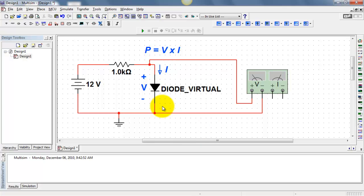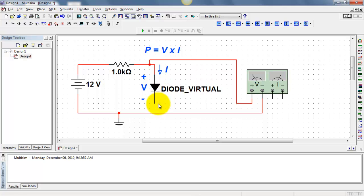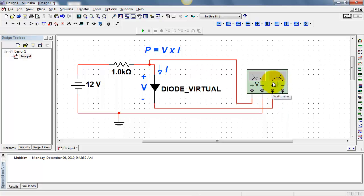We need to then establish a path for current through the wattmeter itself. I'll break this connection. I need to force this current through the wattmeter entering the positively labeled terminal. It comes out the wattmeter and continues on its way.